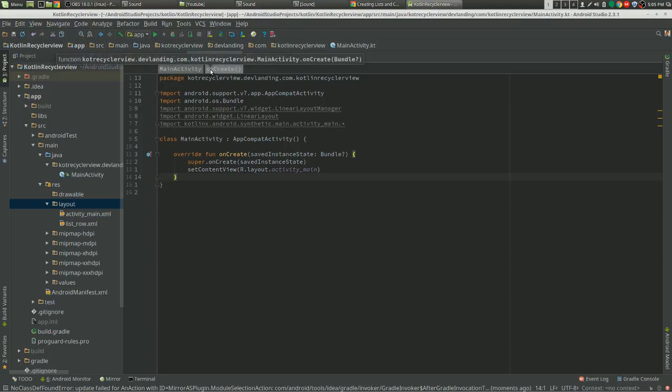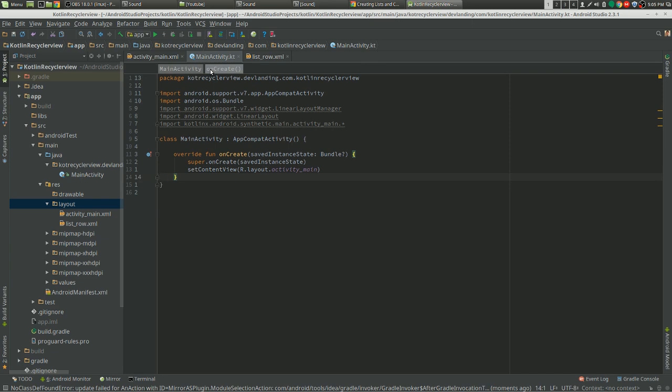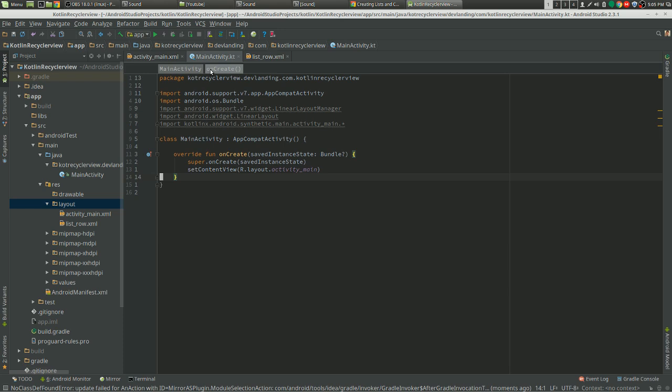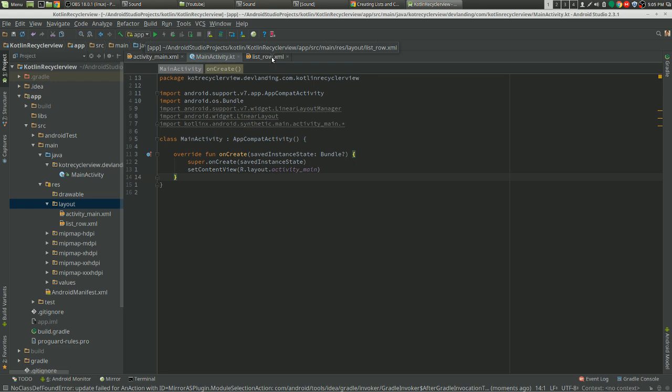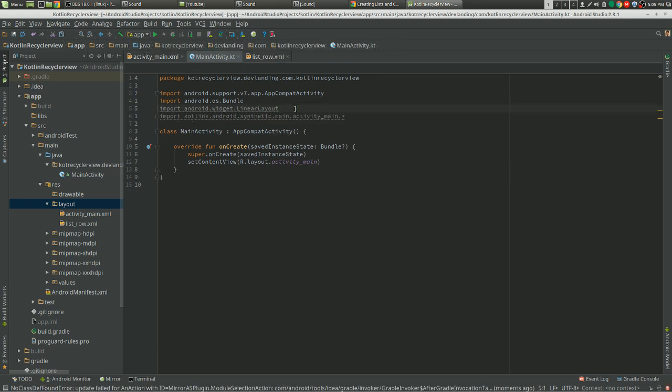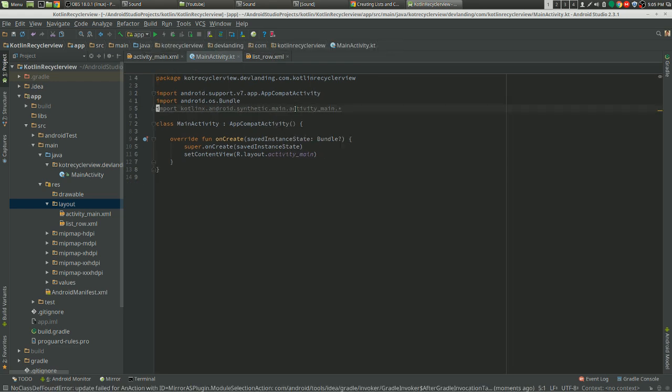Hey guys, we're going to implement the RecyclerView with Kotlin for Android. So when I first learned Kotlin, the RecyclerView was something that I wanted to implement. It was fairly easy to implement on Android with Java, but for Kotlin it was very difficult because there was a lot of things I didn't know.